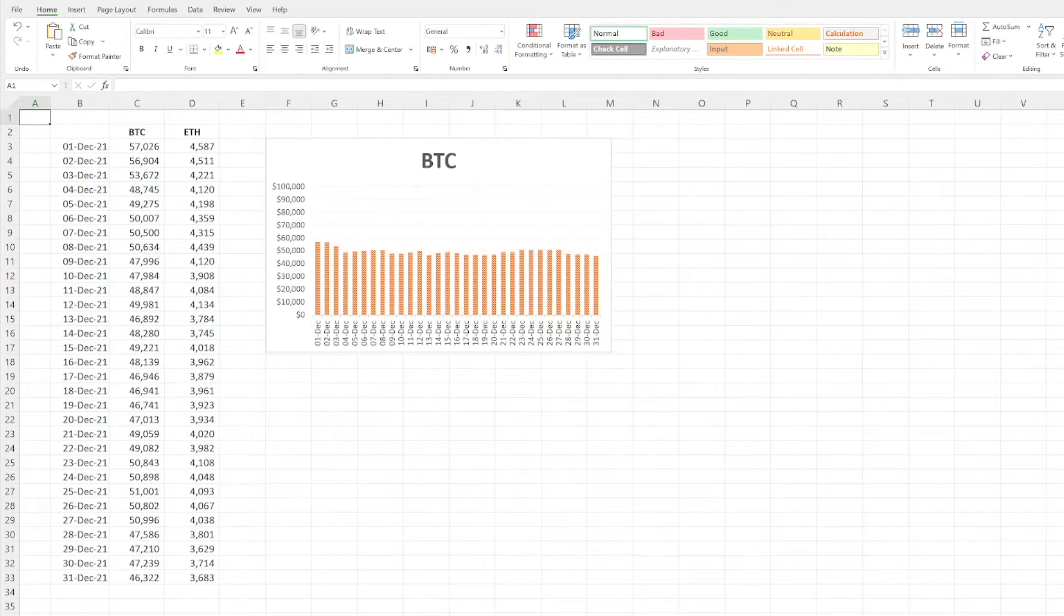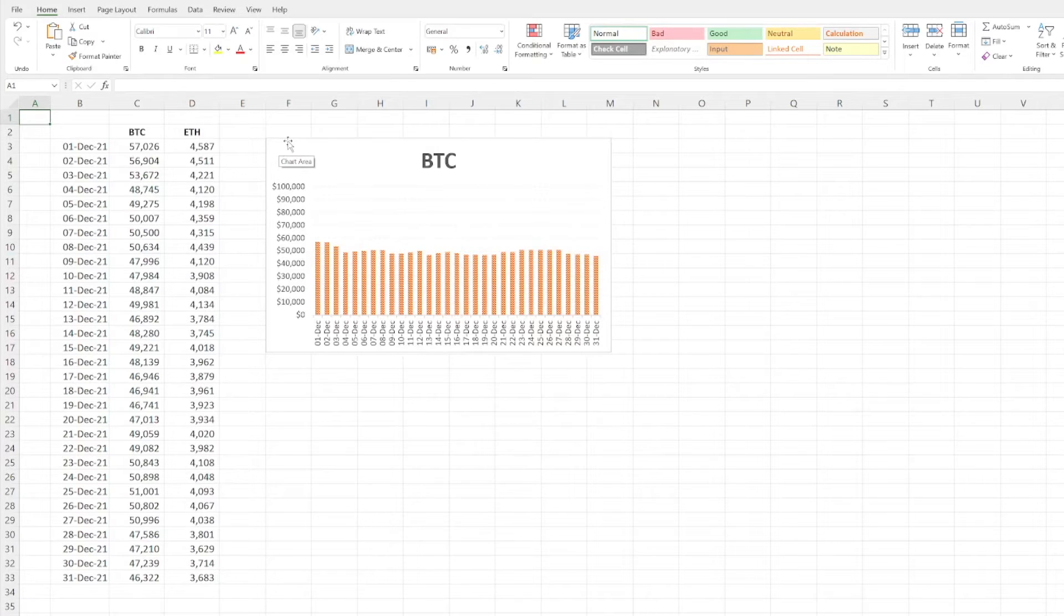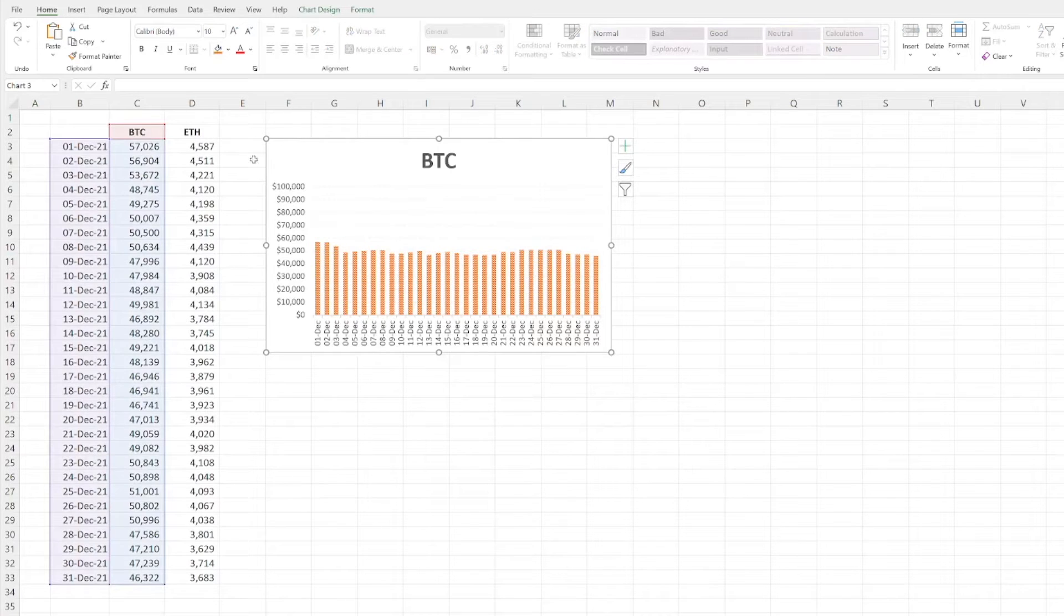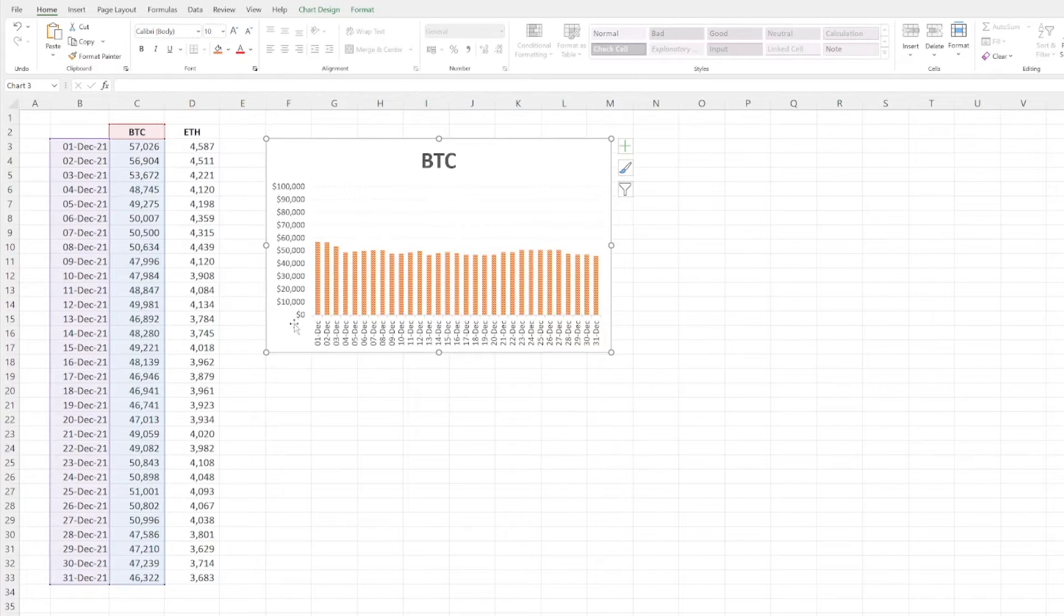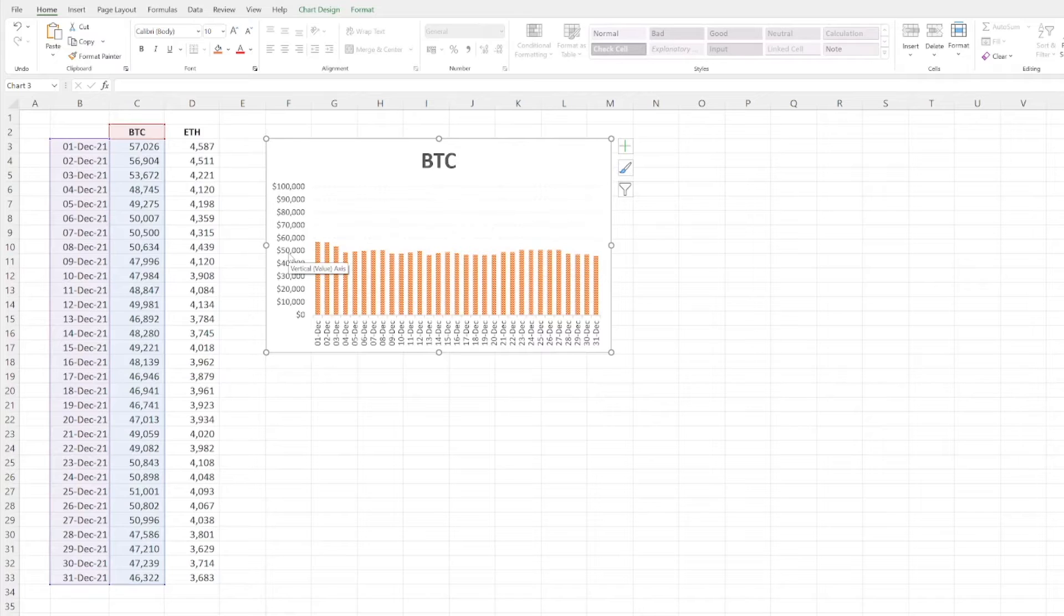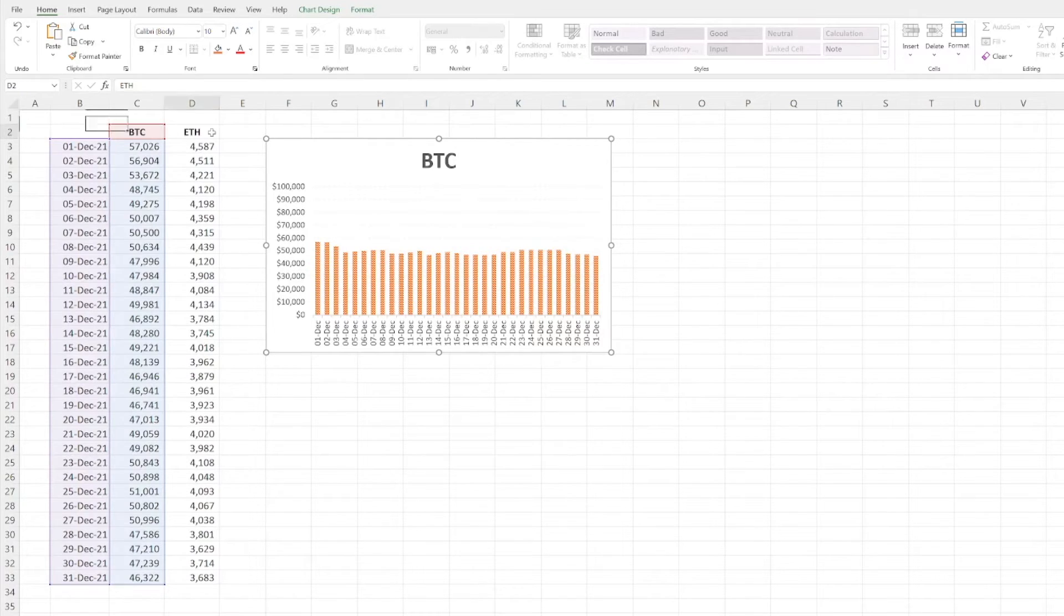So let's get into how we actually do that. I've created this Bitcoin chart and formatted it a little bit, included orange and included the dollar signs in the prices. So let's say we need to replicate that now for Ethereum.